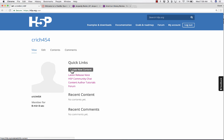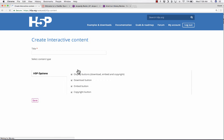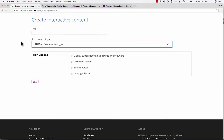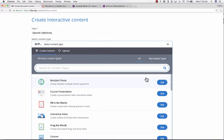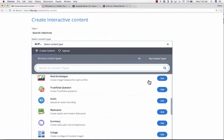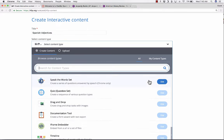Let's remedy that. What I need to do is click here where it says create new content. It loads up the content creation interface, and I'll title this Spanish Adjectives. Next, it says select content type.